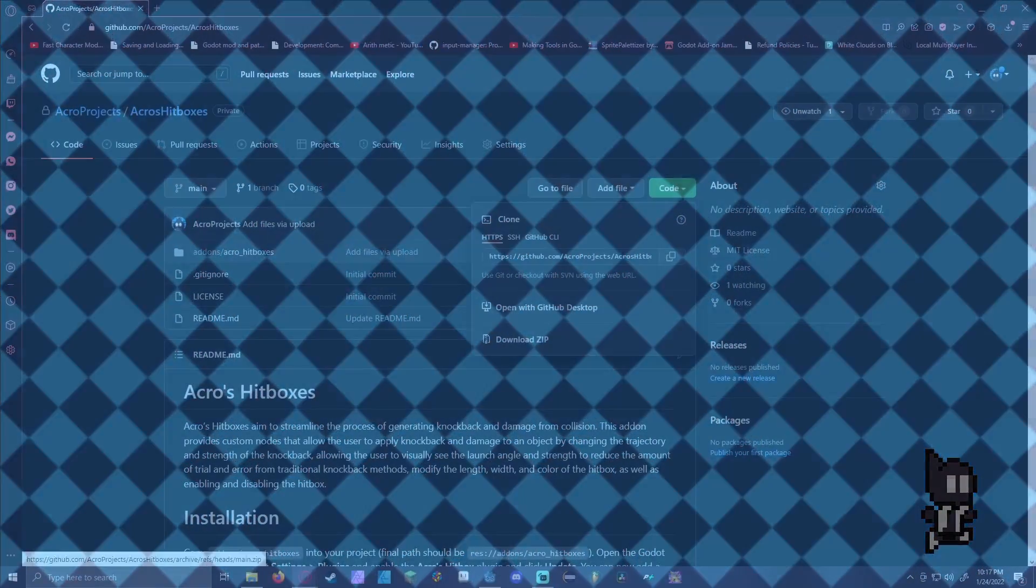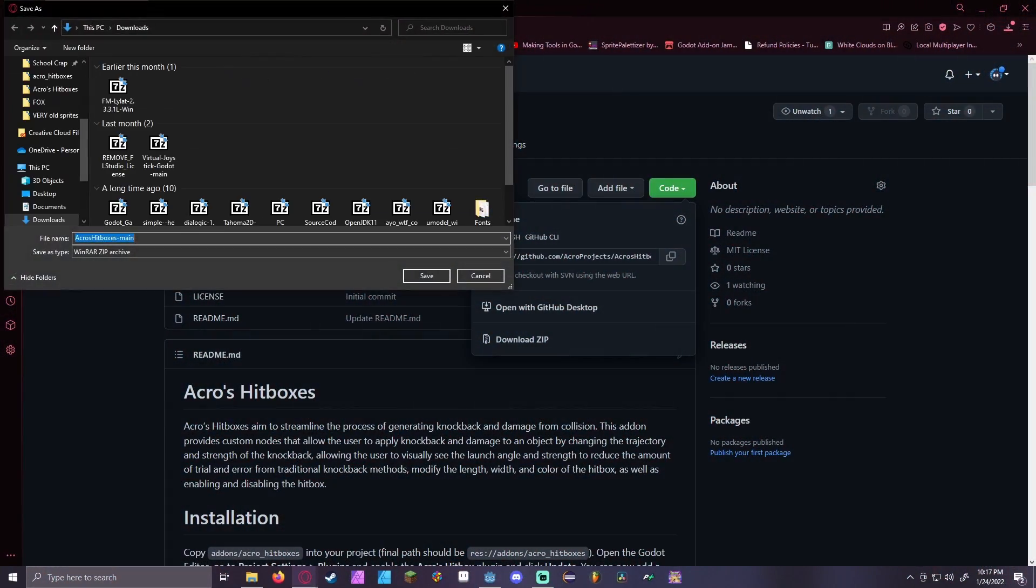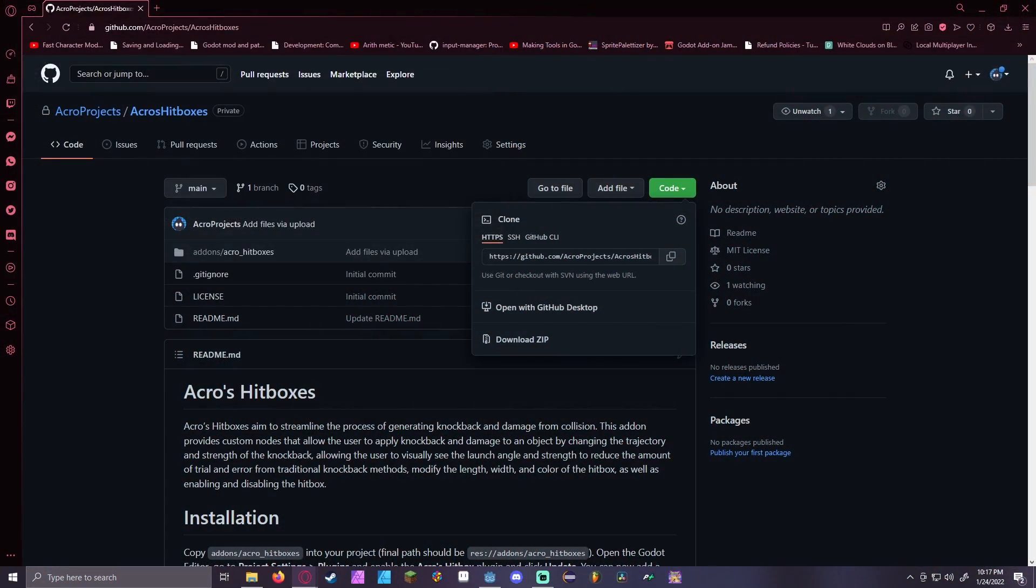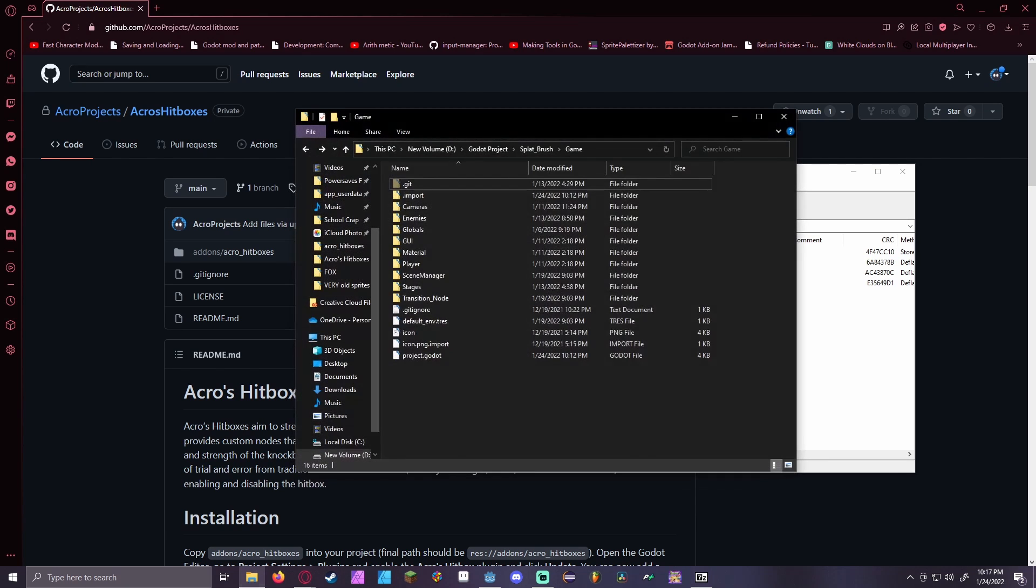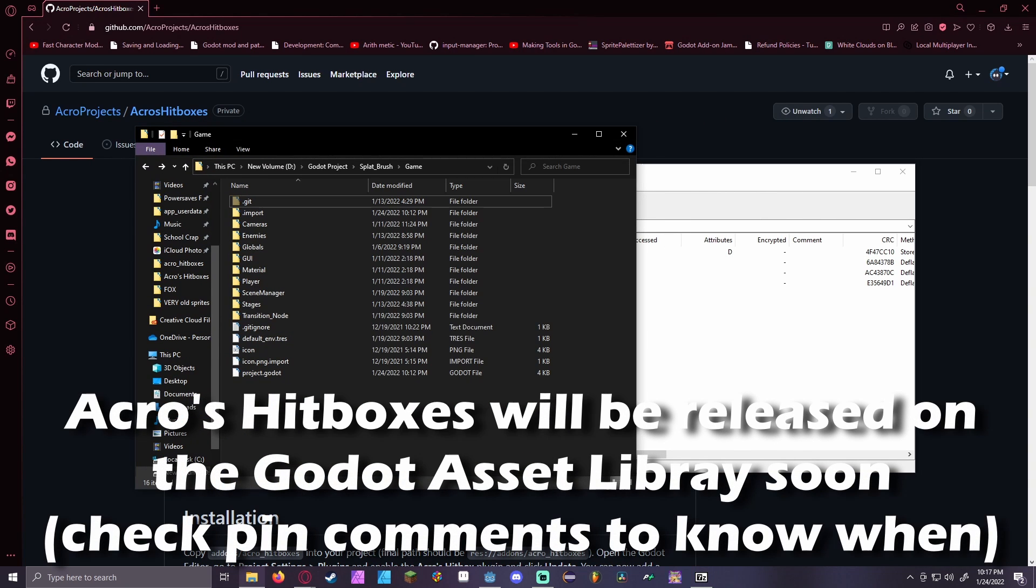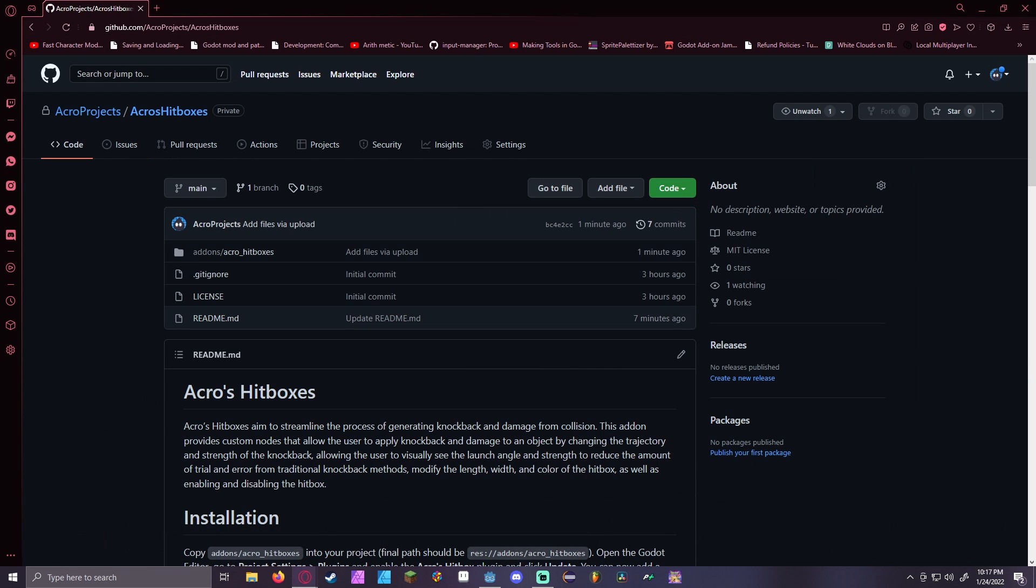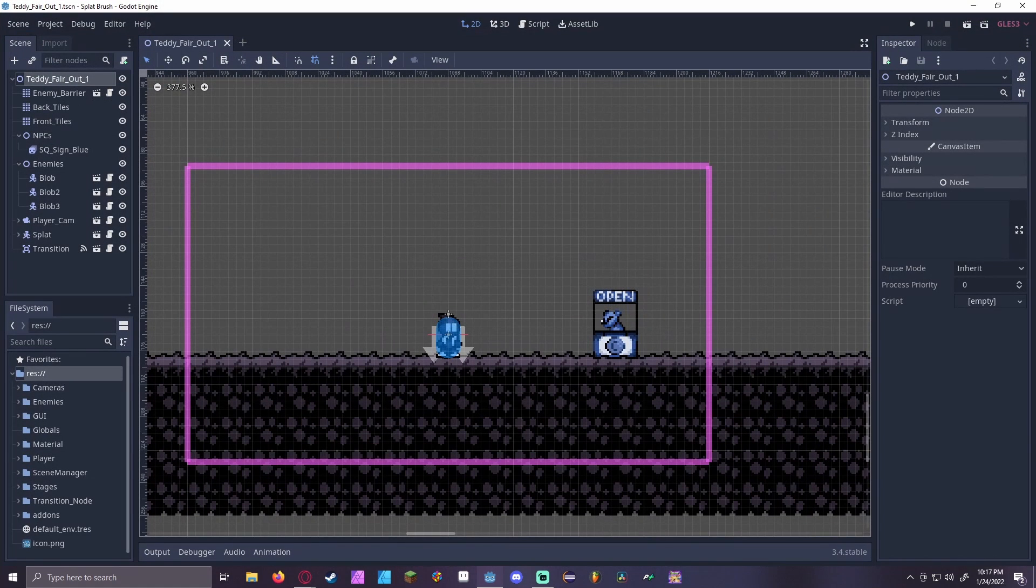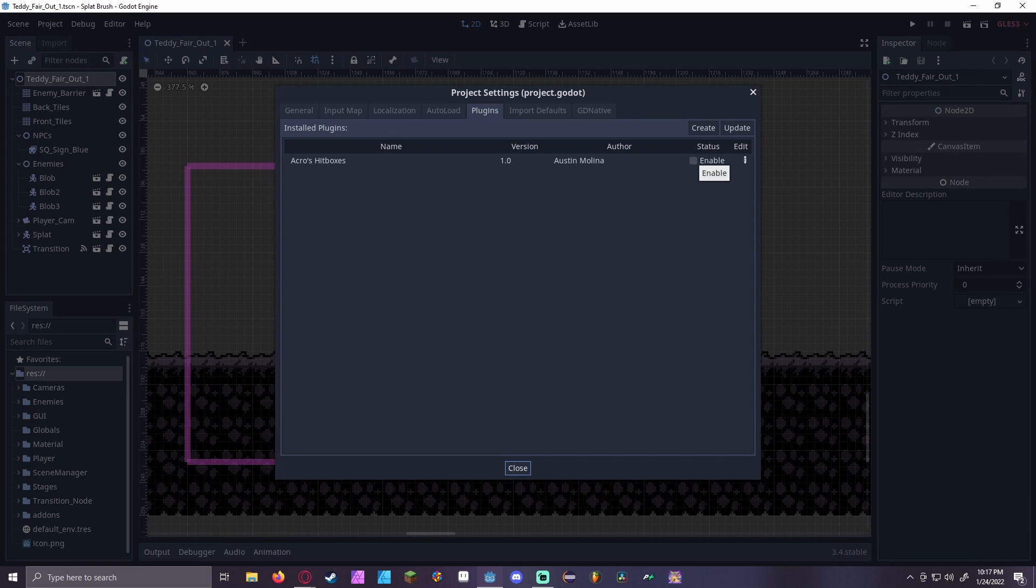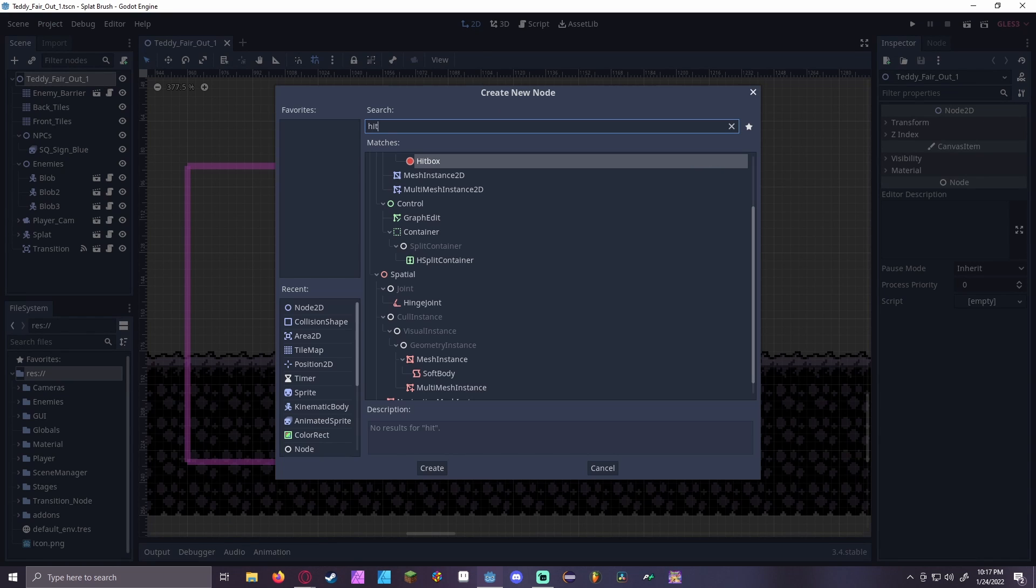In order to download Acros Hitboxes, you can either go to the GitHub link in the description, download the add-on and put it in your project, or go to the Godot Asset Library and search up Acros Projects and download it from there. Once it's downloaded, make sure the add-on is enabled and you reloaded your project.